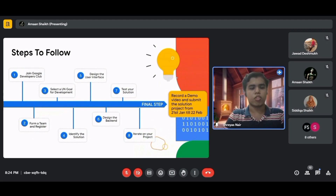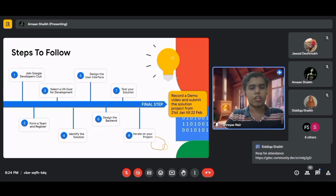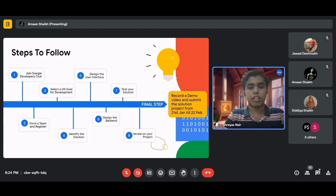In summary, the steps are: join the Google Developers Club, form a team and register, select a UN SDG, identify a solution, design the user interface, design the backend, test your solution, iterate on your project, record a demo video, and submit between January 21 and February 22. Note that this timeline is only for submission — registration must be completed before January 21.